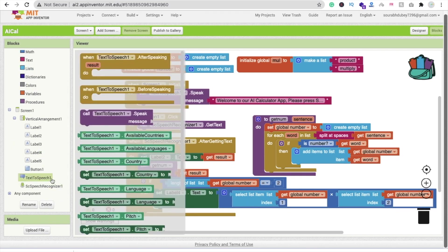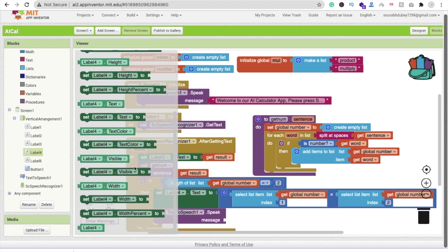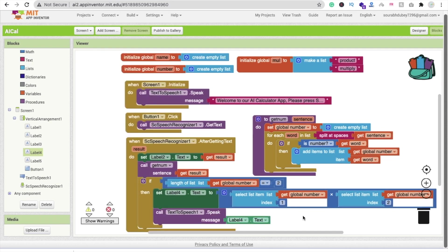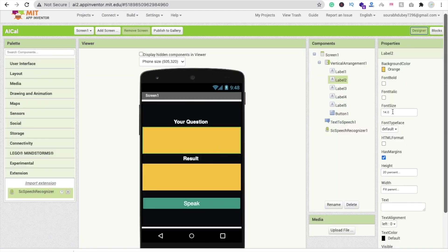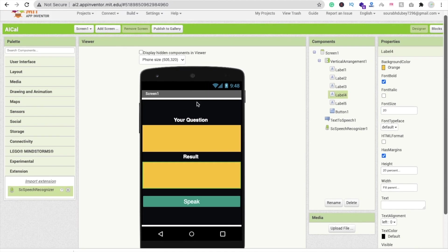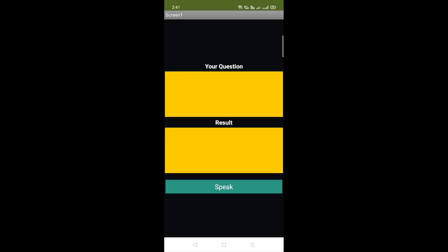Then use Text to Speech to speak the result — set it to Label 4's text. Now let me check how it works. Click on Label 2 and make sure the font size is at least 20 and font bold. Running the app with AI Companion: 'Welcome to our AI Calculator app, please press Speak button to ask question.' Click Speak: '20 multiply by 30' — answer: 600. That's amazing! That's the app we have created, but it's for multiply only.